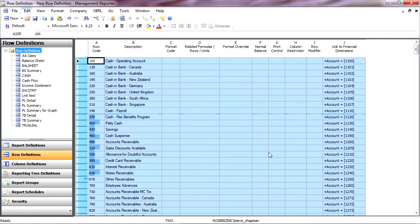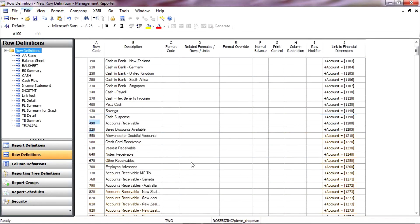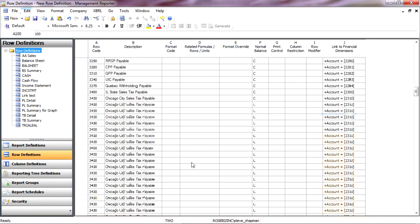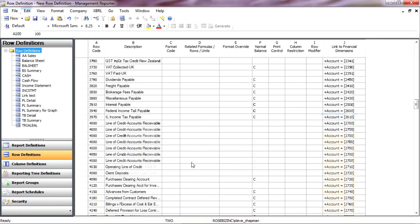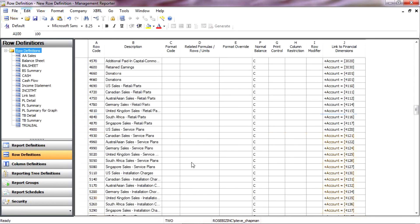It's going to pull in all my accounts. I've got a lot of accounts. I've got my balance sheet accounts. And really what I want to do is I want to create an income statement. So what I'm going to do is I'm going to delete all the balance sheet accounts here and scroll down until I get to Sales.